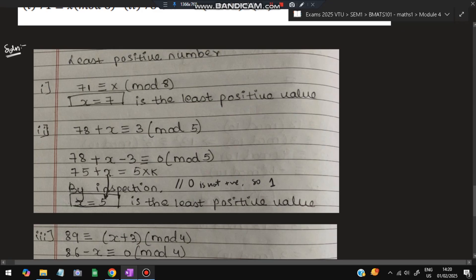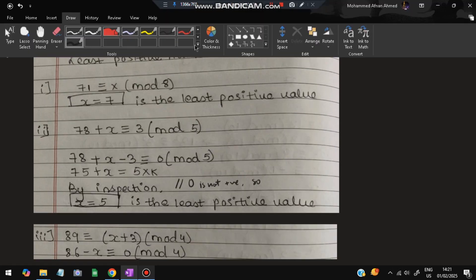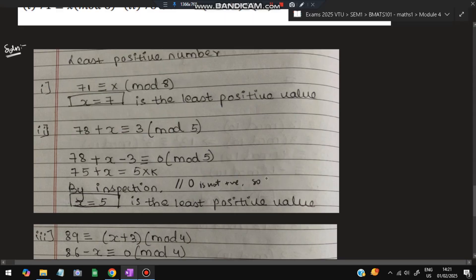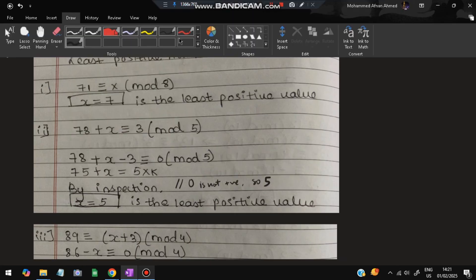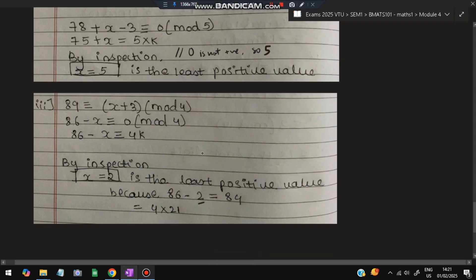We cannot take x=0 because 0 is neither positive nor negative, and we need the least positive number. So x=5 is the answer. For the next one: 89 ≡ x+3 (mod 4), meaning 86 − x is divisible by 4. Testing x=1: 85 is not divisible by 4. Testing x=2: 84 is divisible by 4 (84÷4=21). So x=2 is the final answer.